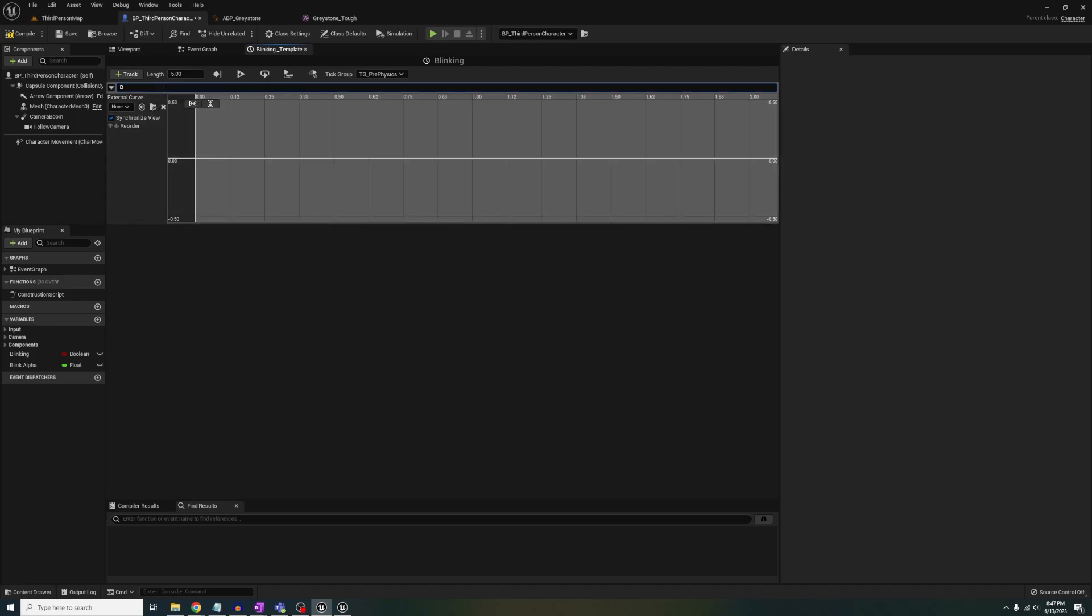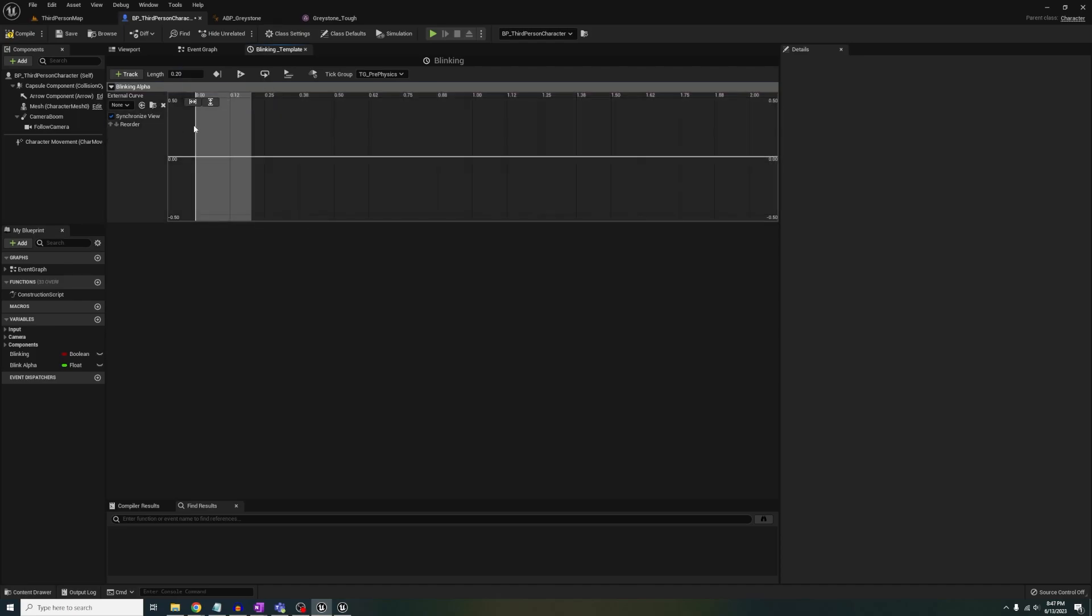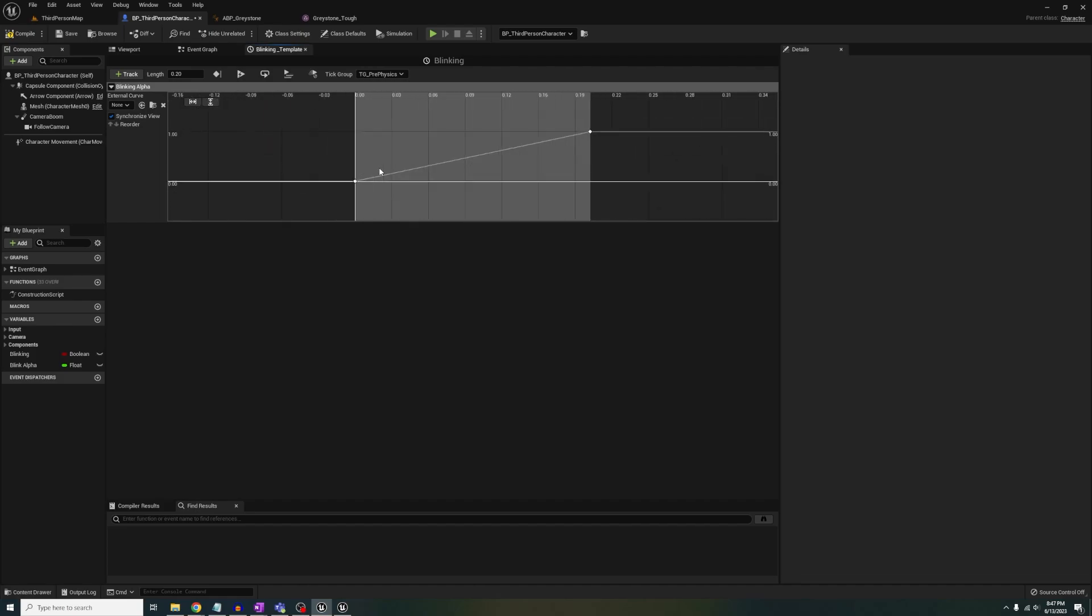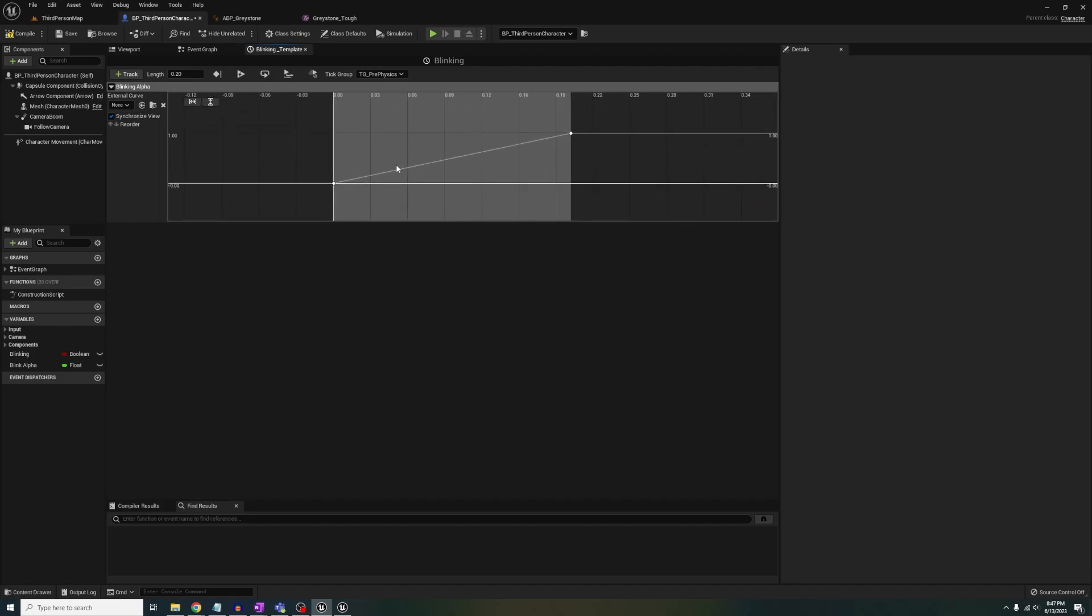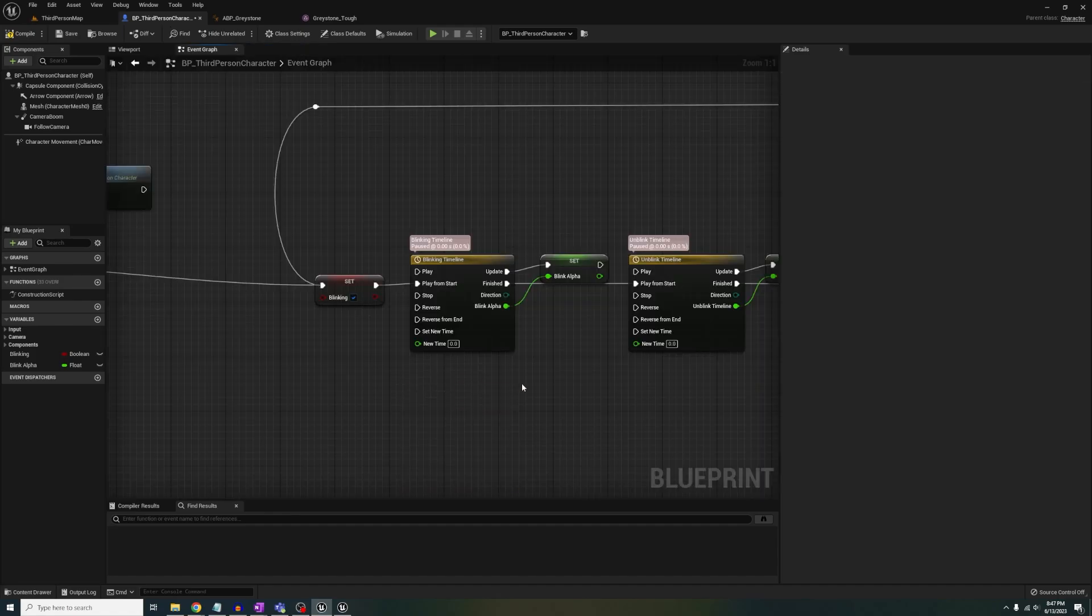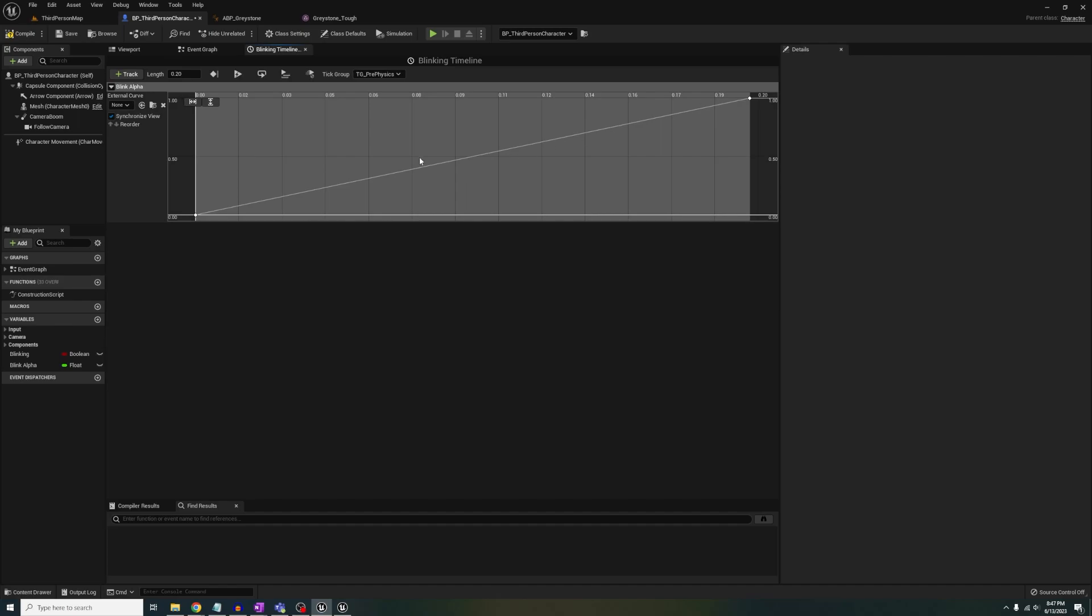If you don't know how to do this, click add float track, change the length, add two keys, and adjust the values for each one. What this does is say over 0.2 seconds, we're going to go from 0 to 1. Instead of an immediate jump from 0 to 1, it's gradual.